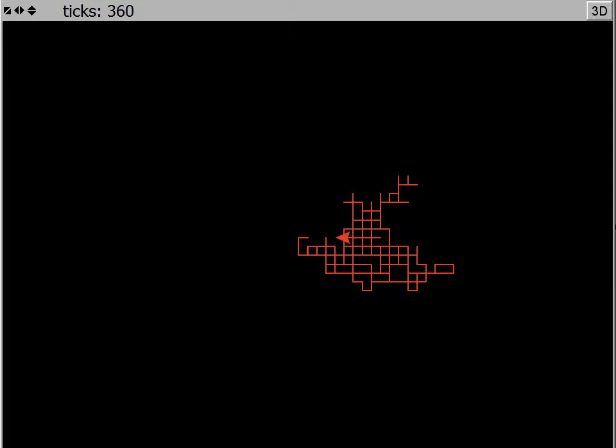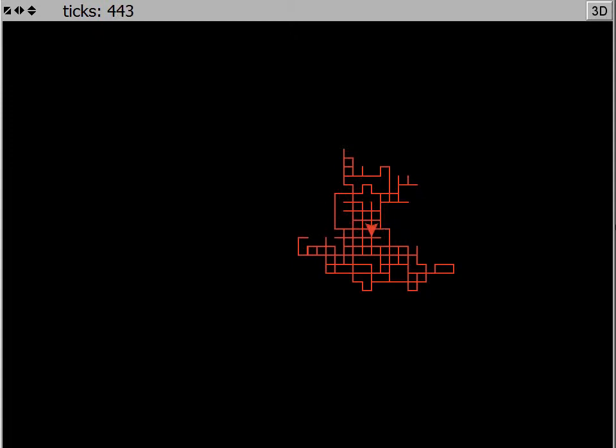It might be thought that walking up, down, left, and right, each with equal probability, would, after millions or billions or trillions of steps, result in the walker spending more and more of its time nearer and nearer the starting location. But this does not happen. This is actually a very important result.